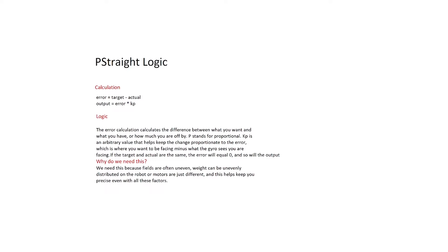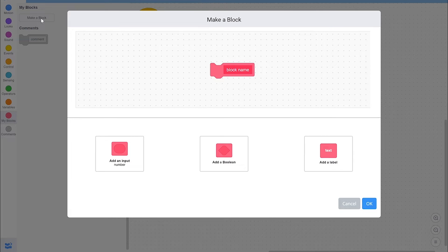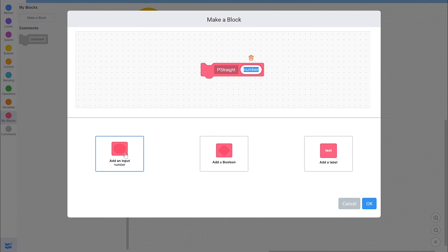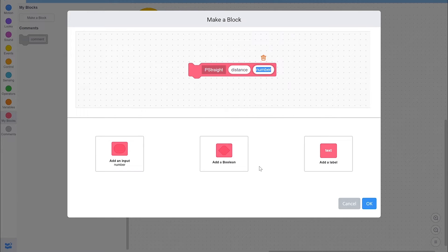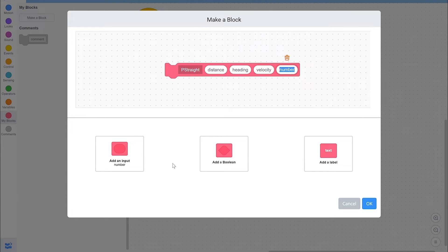Let's go to Vexcode so I can show you how to make this. To make a P-straight, the first thing that you'll want to do is make a my block. You can name your my block whatever you'd like, but I'm going to name mine p-straight. The first input that you'll want will be how far you would like to go — I'm going to call mine distance. The next one is which direction you want to go in degrees — I'm going to call mine heading. The next input is how fast you want to go — I'm going to call mine velocity. The last input is going to be the arbitrary value I talked about earlier: kp.